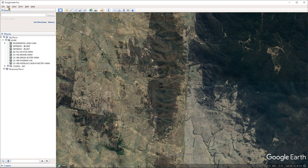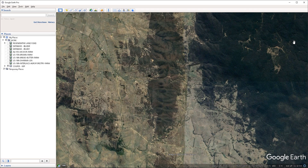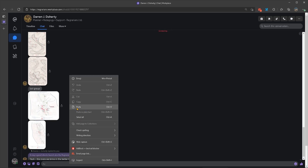To grab a screenshot you can go under the Edit menu and then click on the Copy Image command, or alternatively you can press the shortcut Ctrl+Alt+C on the keyboard. This is going to grab a screenshot of the current view and copy that to your clipboard. From there you can paste the screenshot to another application, the browser, or an email by pressing Ctrl+V or right clicking and choosing paste.